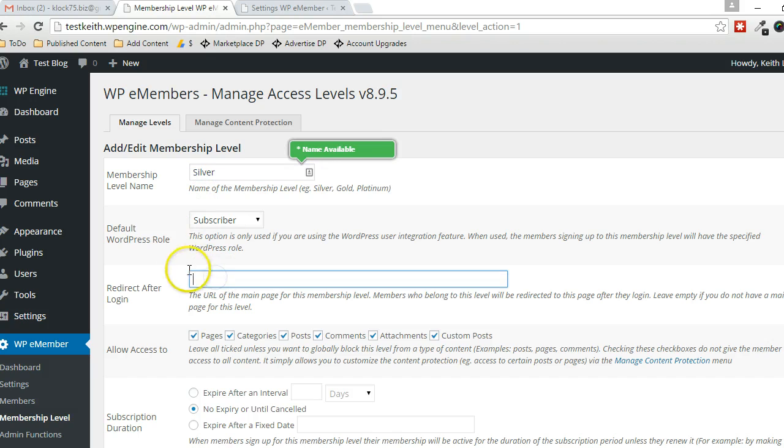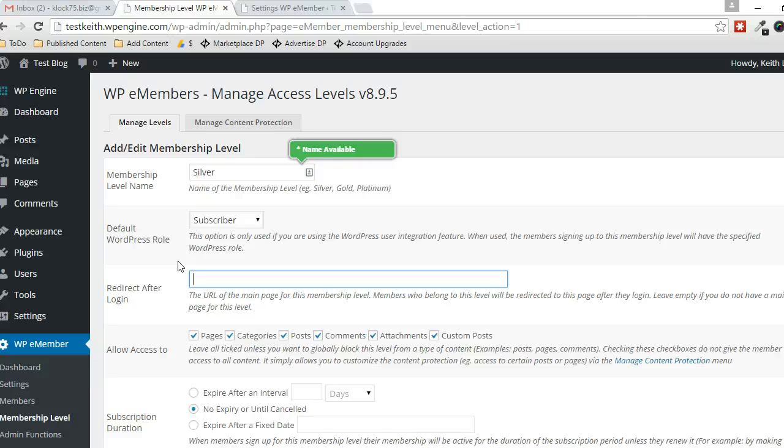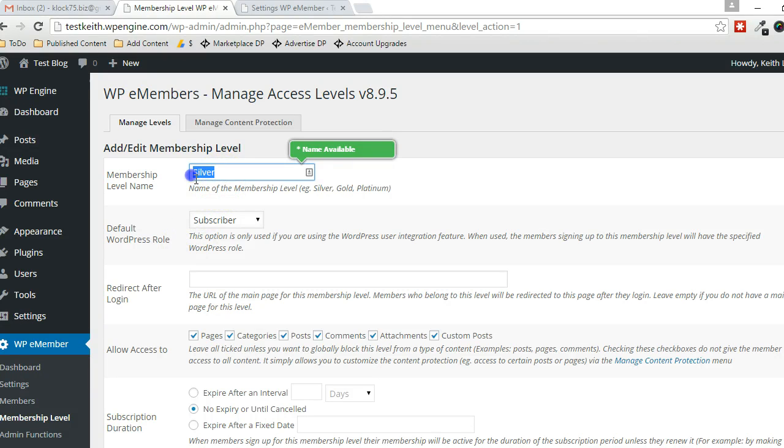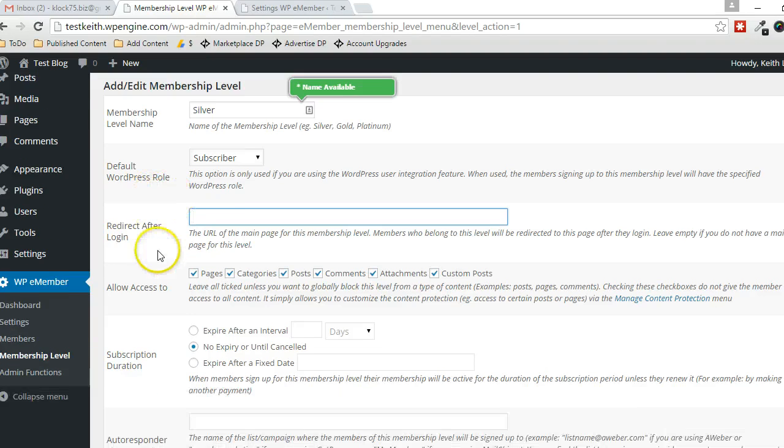In this box here, you can specify where you want the user to redirect to immediately after they log in. So if you have a section that's specific for your Silver members, you can have them redirect immediately to that section there.